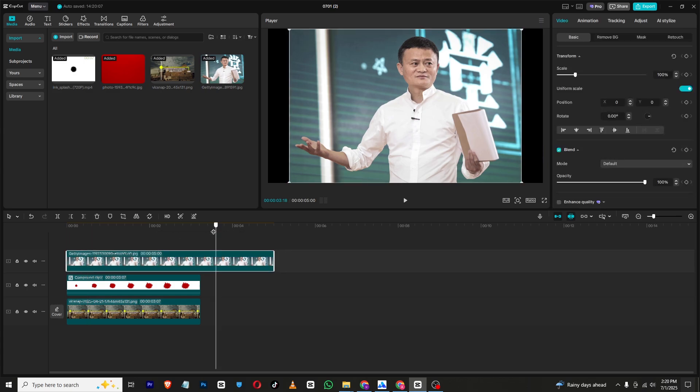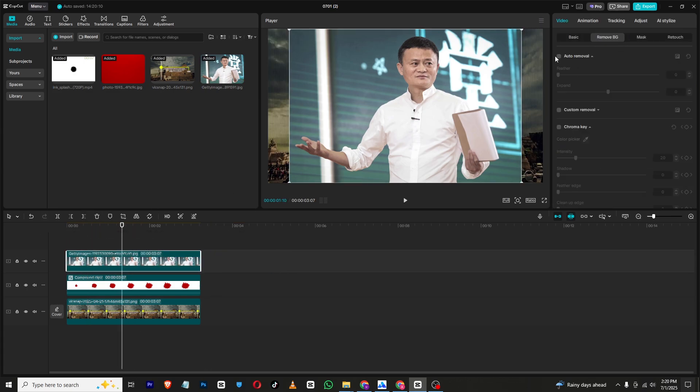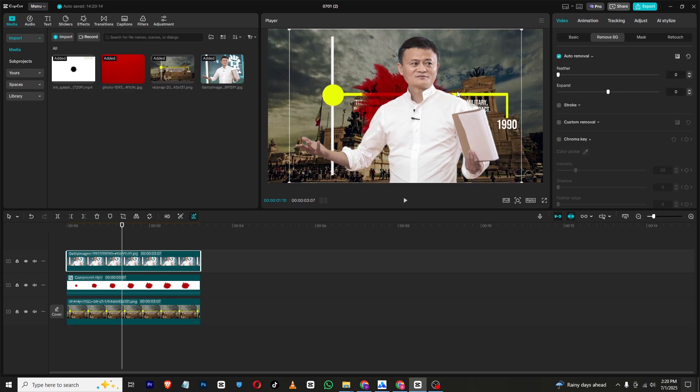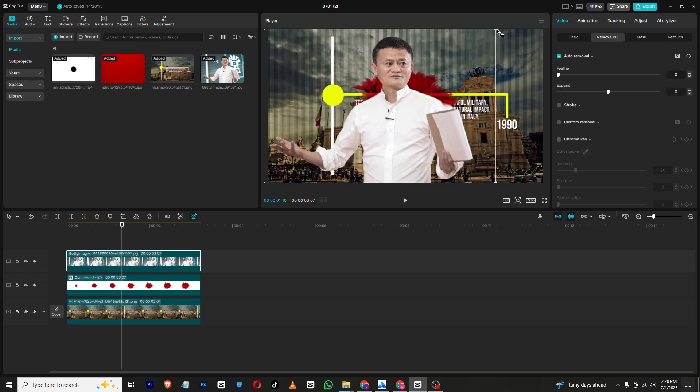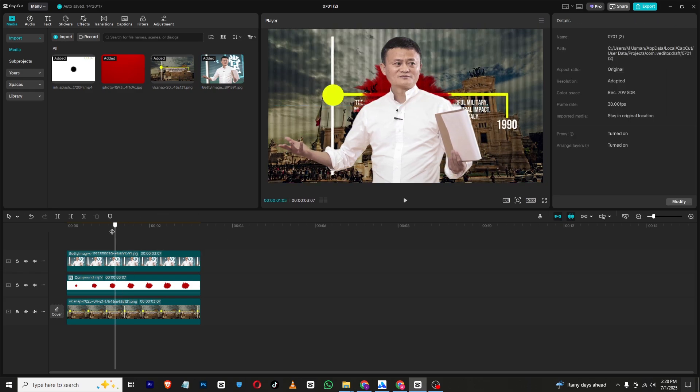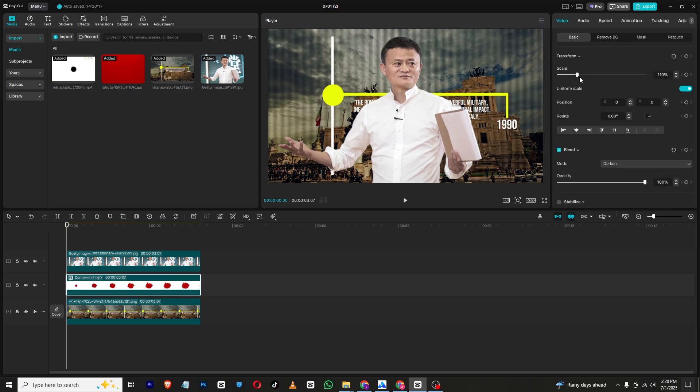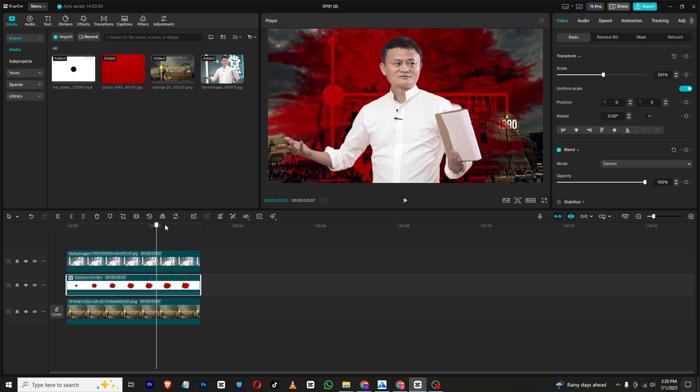Now I will bring in my character and go to remove BG, remove its background, and just place it right here in the middle.